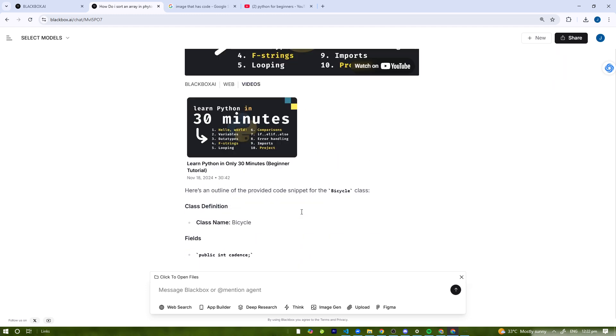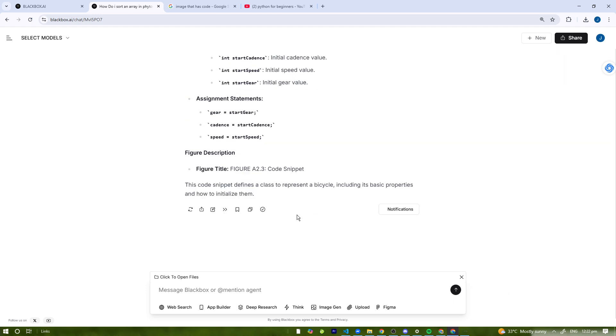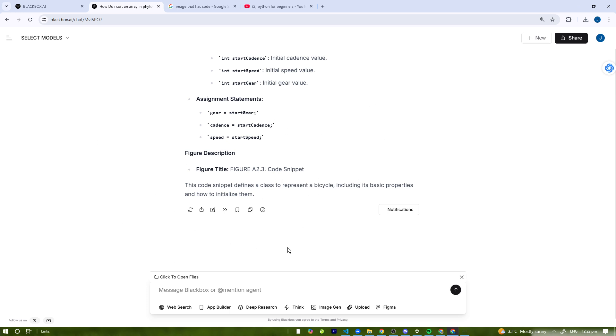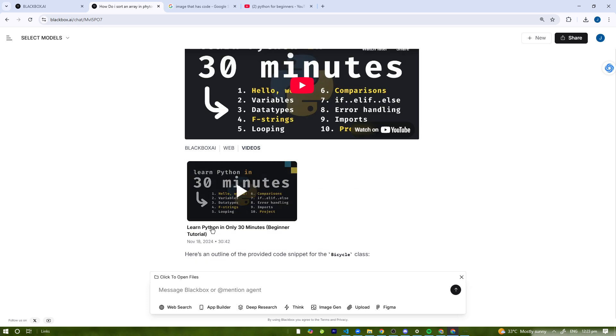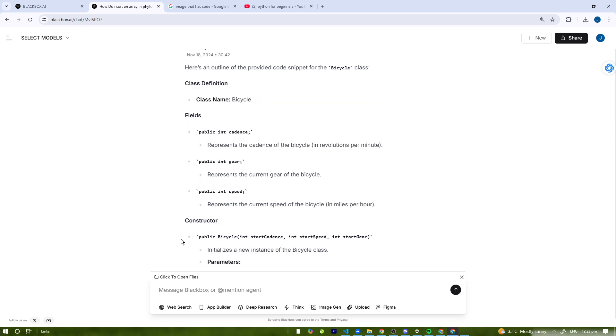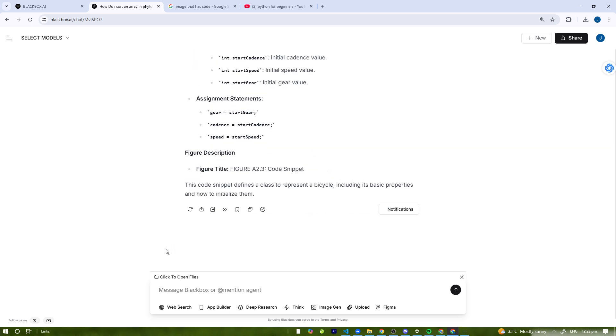So yeah guys, pros and cons of Blackbox AI: it works online only, so no need to install anything. Extracts codes from images and videos, supports multiple programming languages, can answer coding-related queries in seconds. Cons: free version has limited daily searches, sometimes misinterprets handwritten or unclear images like before, and requires internet connection to function.